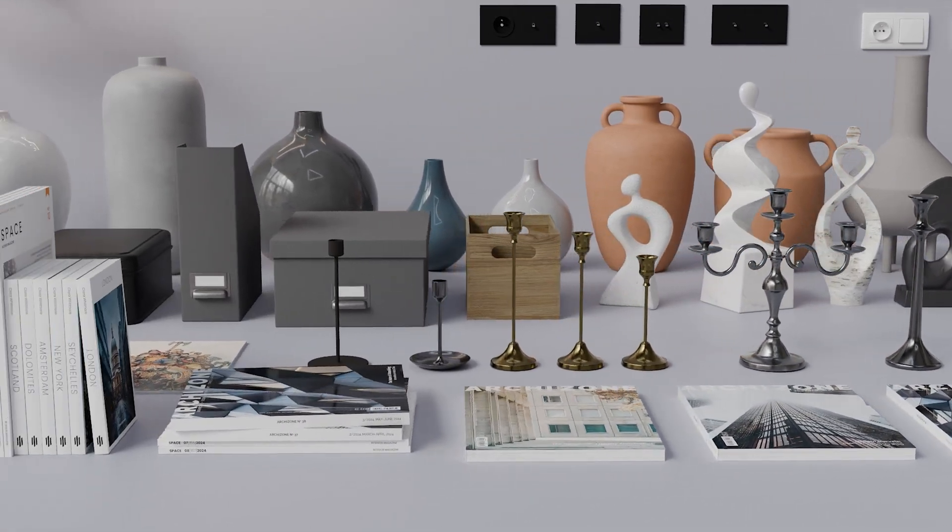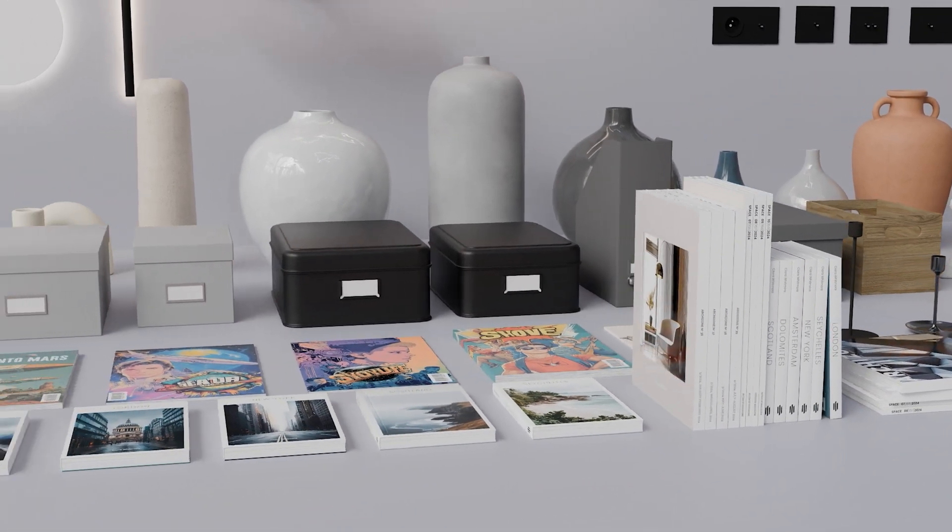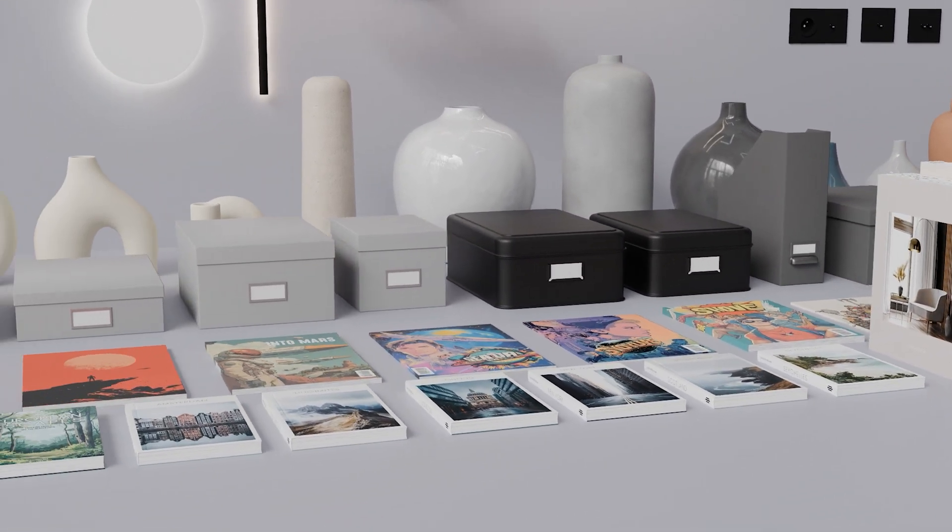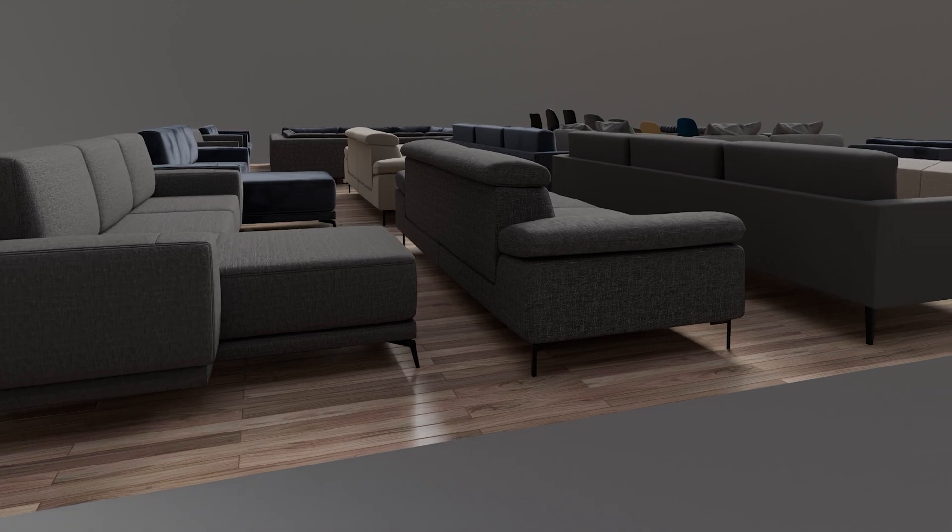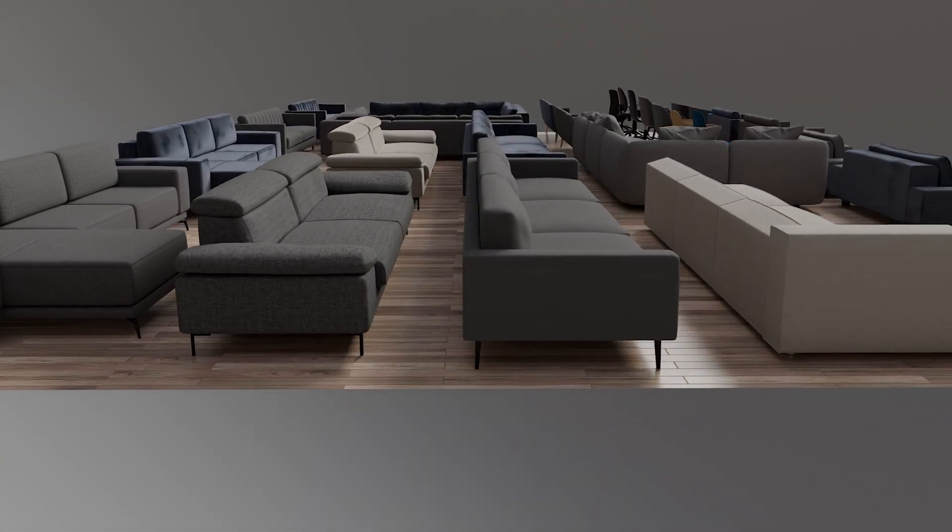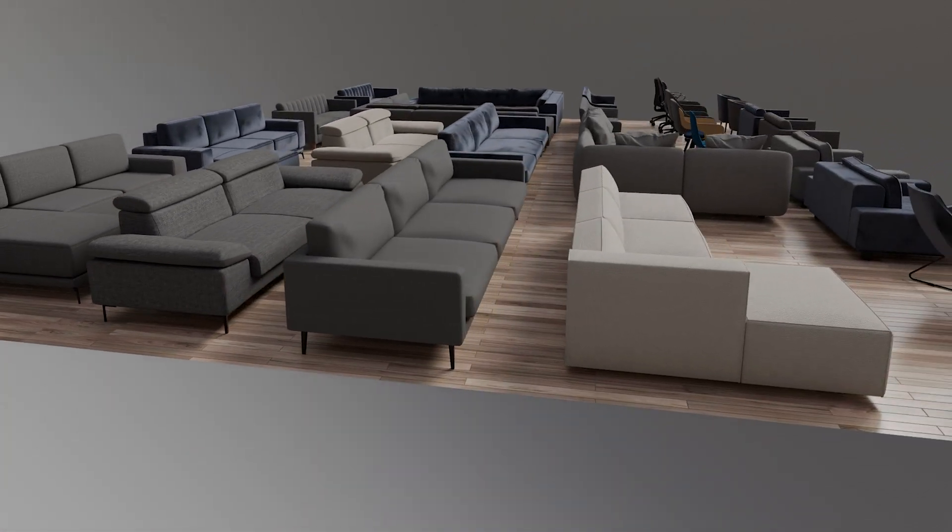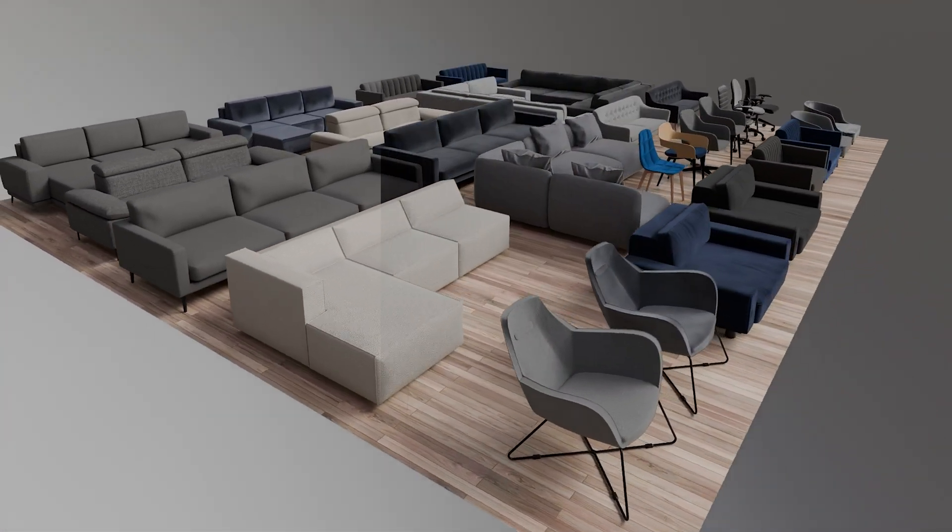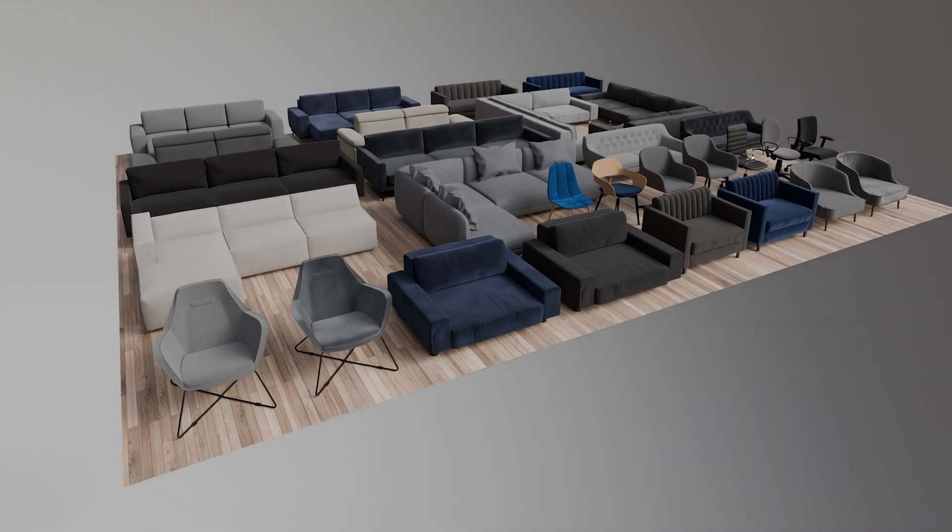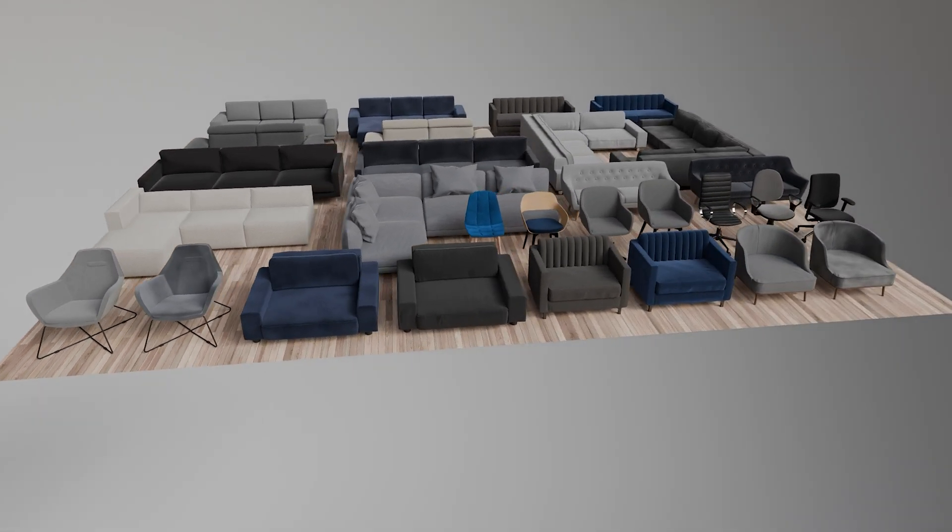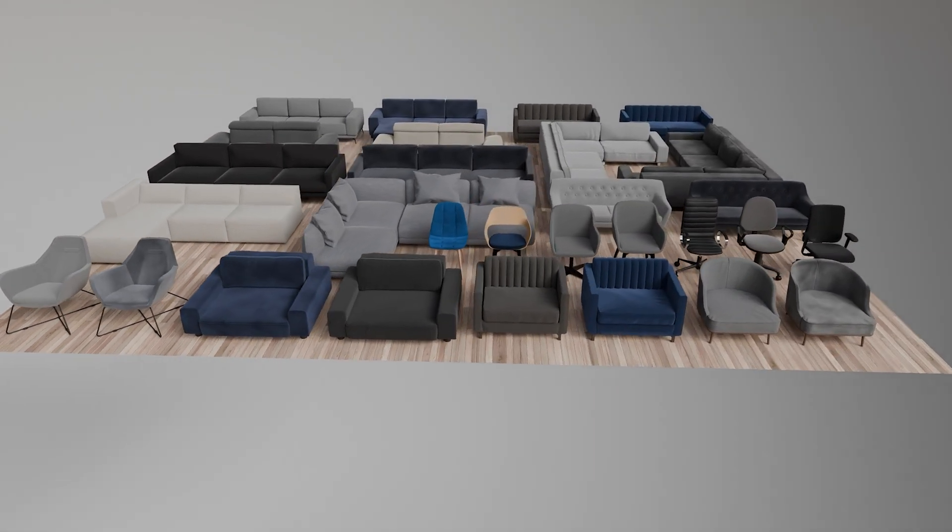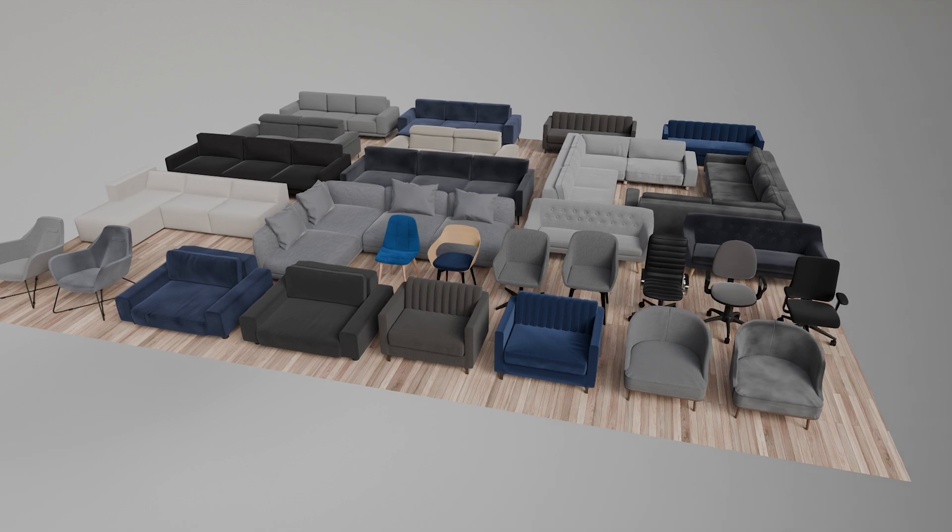We've also went through all the fabric materials and assets to update them with the new Sheen property added to the Principled node, which adds this very realistic fabric-like effect, making all those assets much better and more realistic than before.